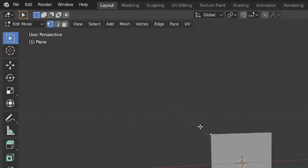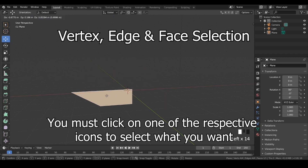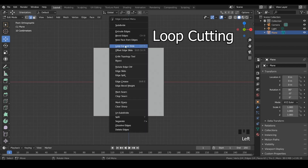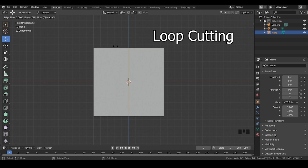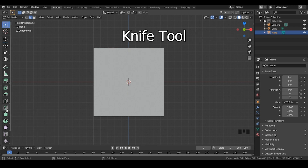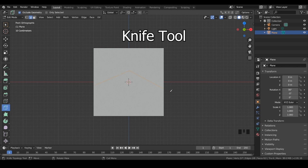The three buttons up here let you choose between selecting vertices, edges, and faces, which you'll be using a lot. Right-clicking and selecting loop cut and slide, then hovering your cursor over the edge you want to cut and clicking allows you to cut. You use the knife tool by first clicking to enable the preview line, and if you want to change direction or create a new line, you just click again. To apply the lines you've made as cuts, just press enter on your keyboard.